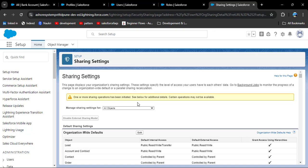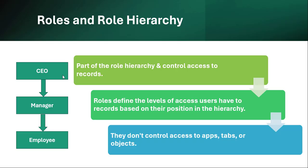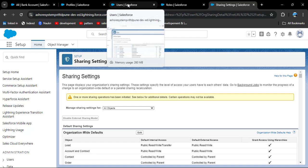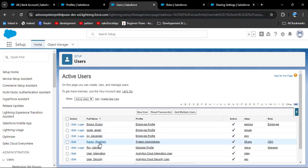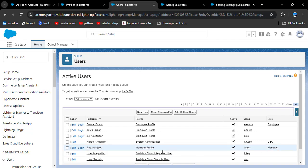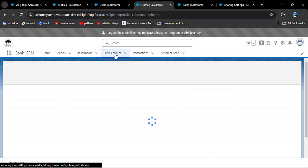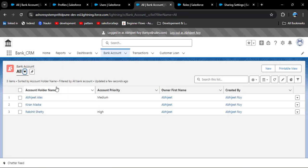We have already seen that when OWD is private, users can only see records they own. Now with the role hierarchy in place — one user as CEO, one as manager, one as employee — according to the role definition, even with OWD private: CEO can access manager and employee records, manager can access employee records, and employee can only see their own records. Logging in as the manager and clicking on bank account, all list view — I cannot see the other records yet, meaning the role hierarchy has not been applied.